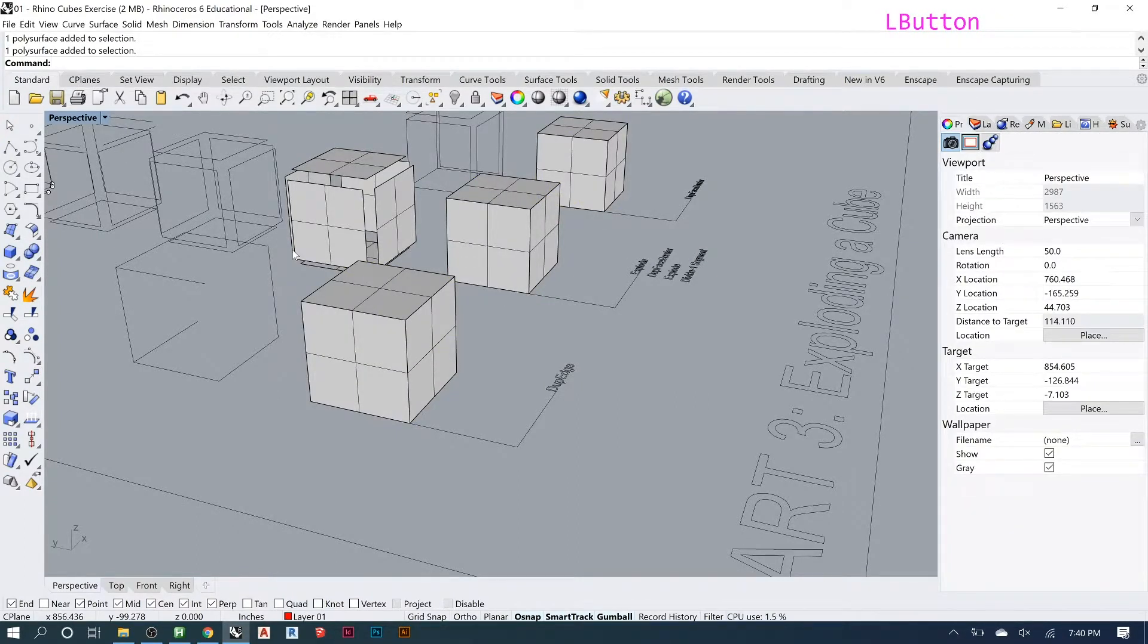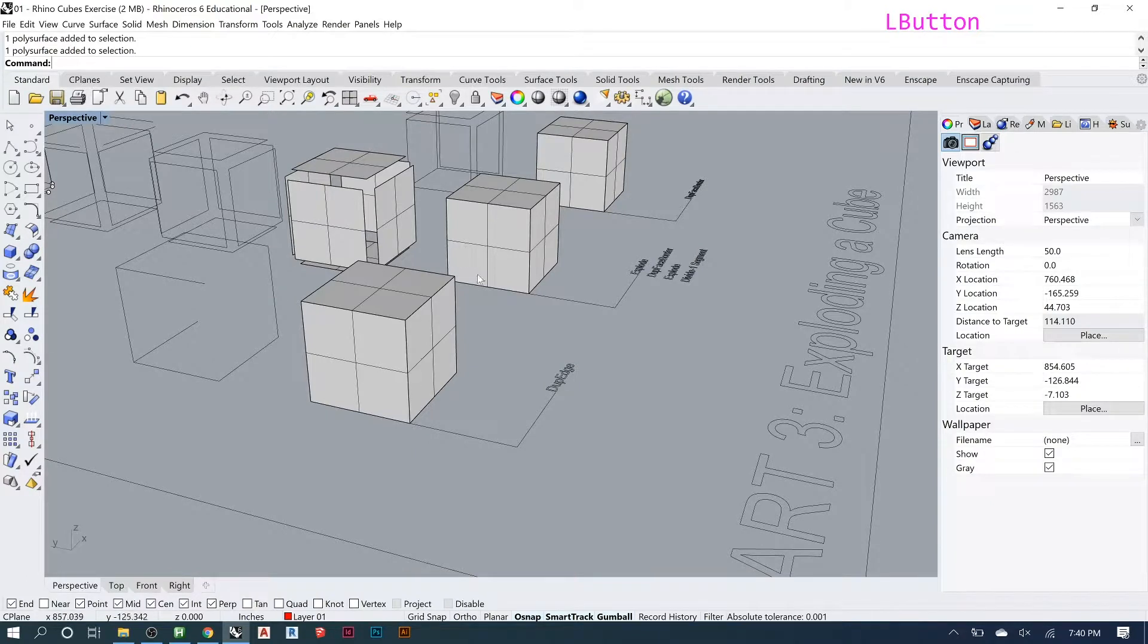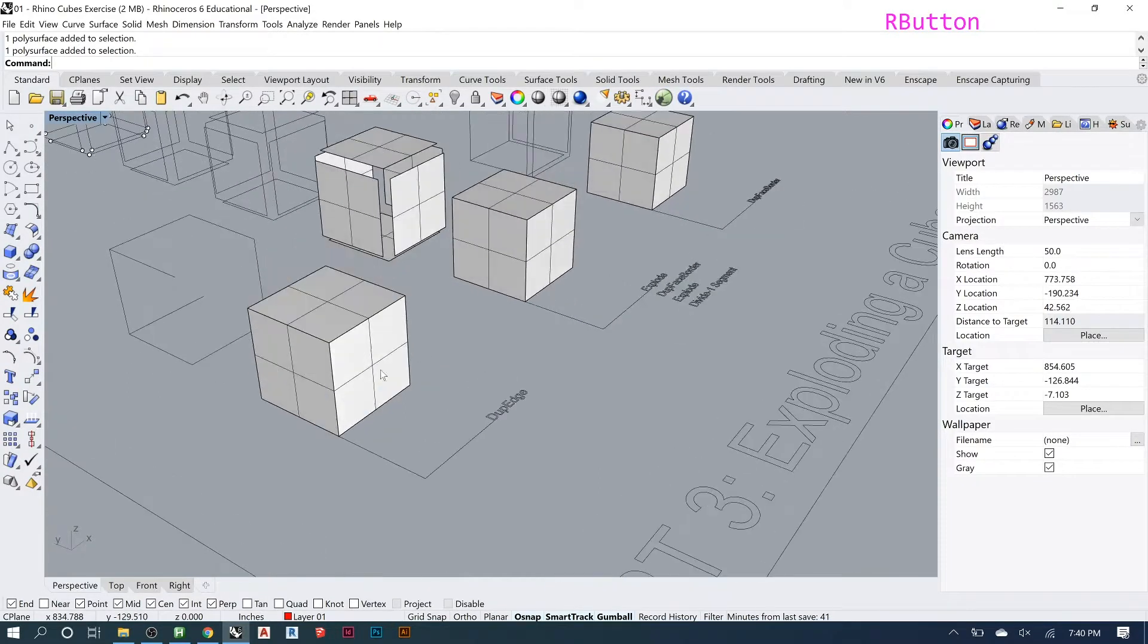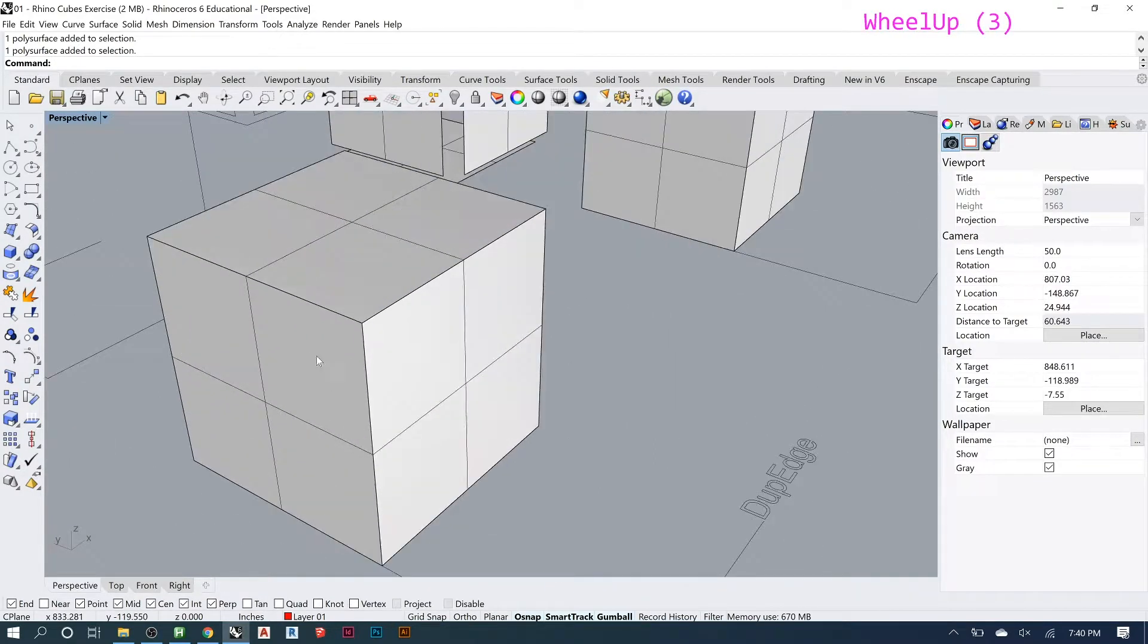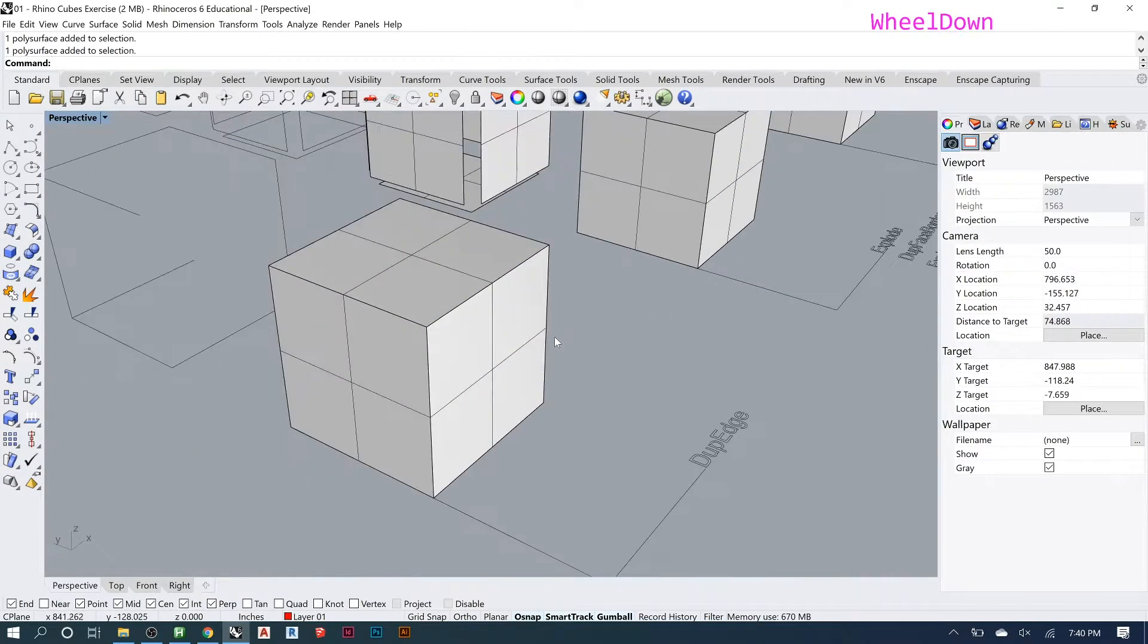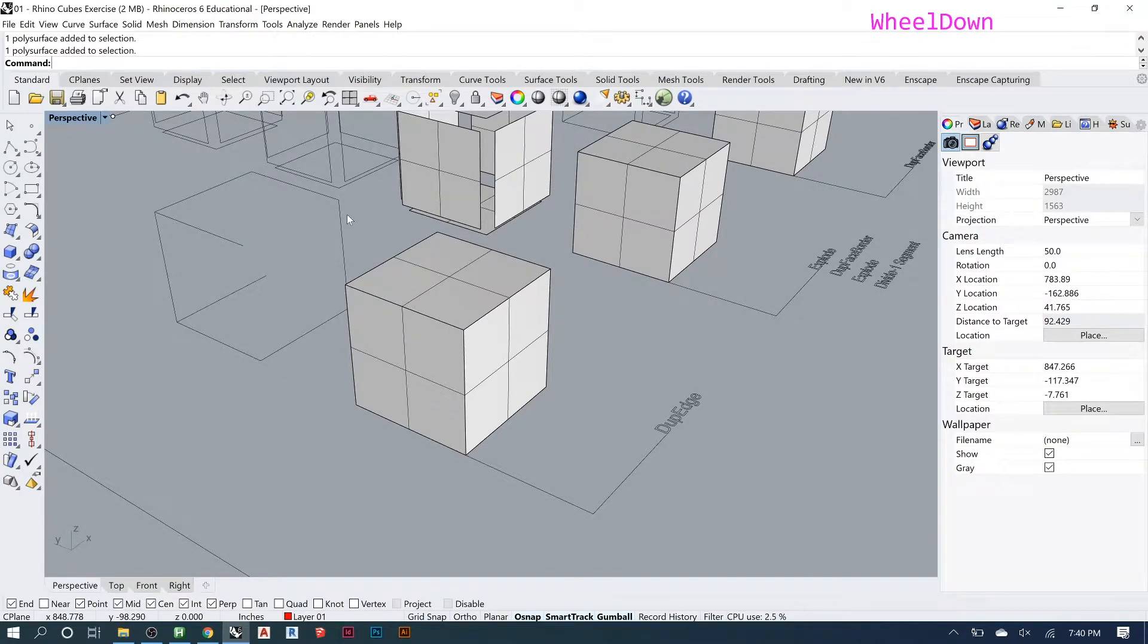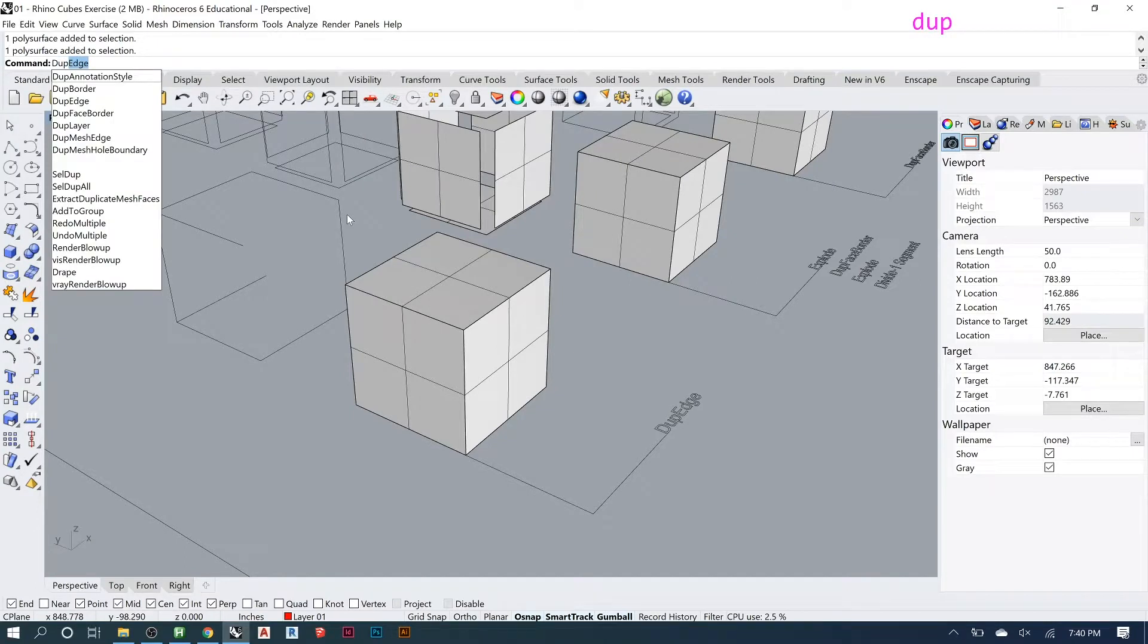Dupe edge, just like it sounds, is going to duplicate an edge. It doesn't get rid of the one that was there, it just makes a copy of it and gives it to you. This is good if the shape that you had is like a final geometry that you actually needed.